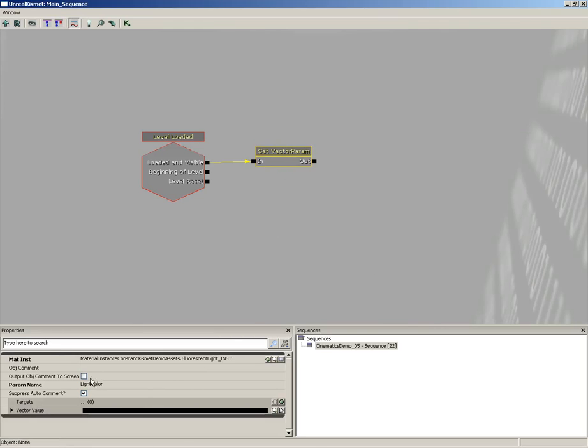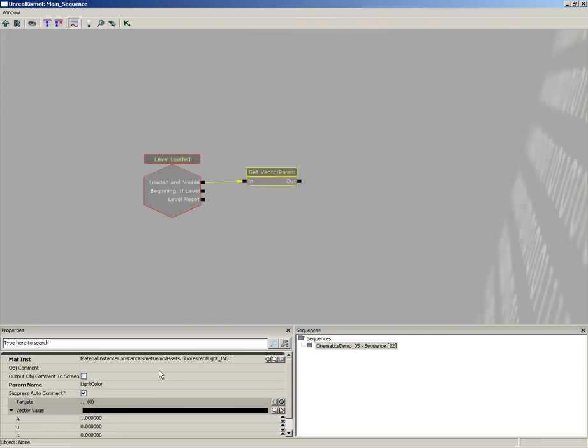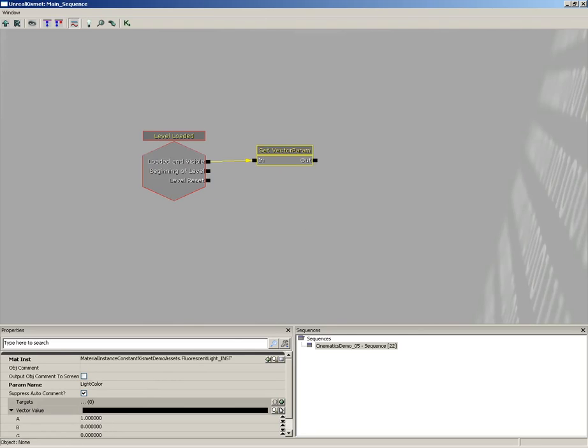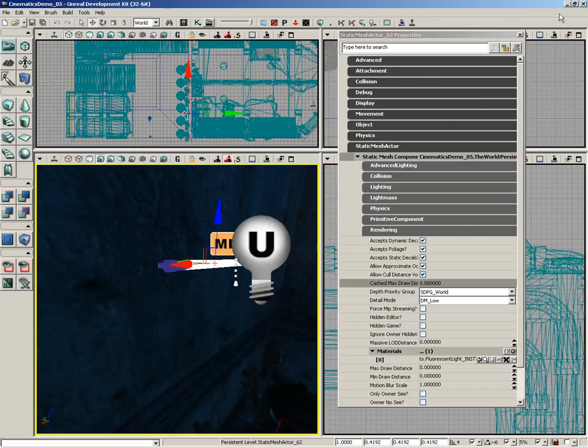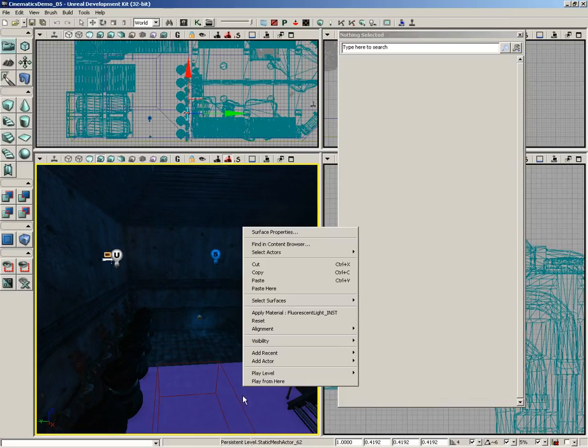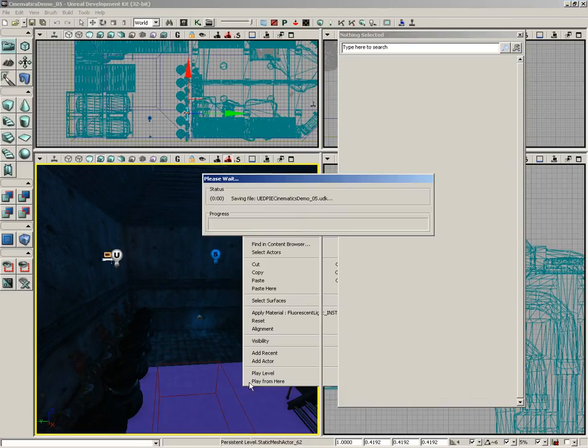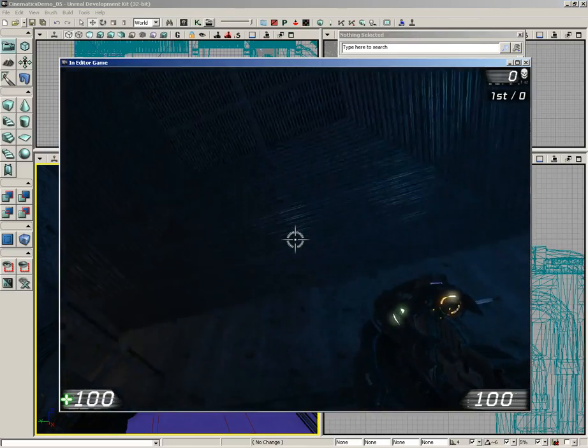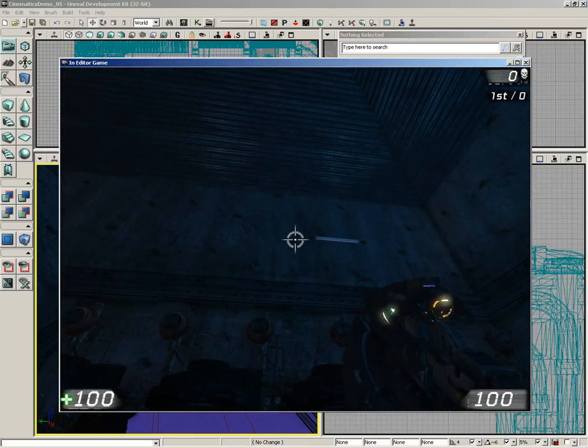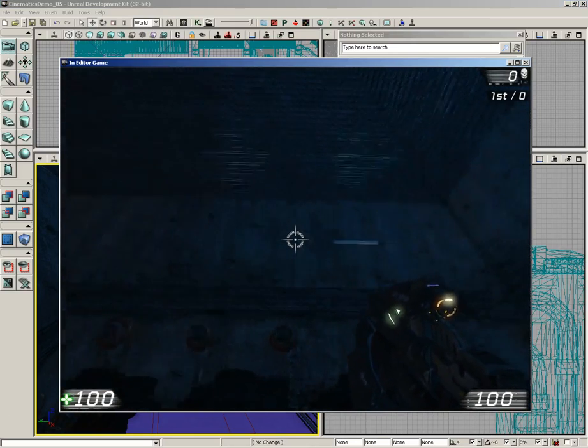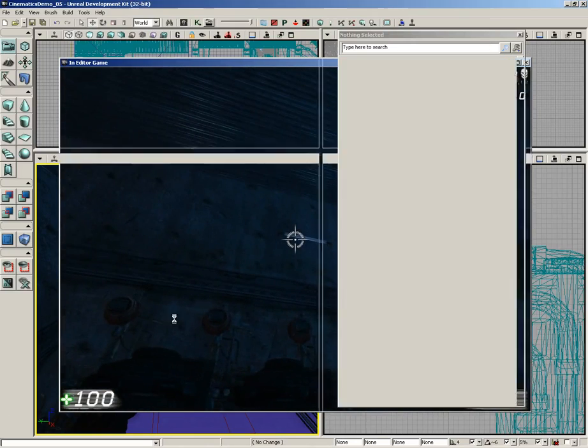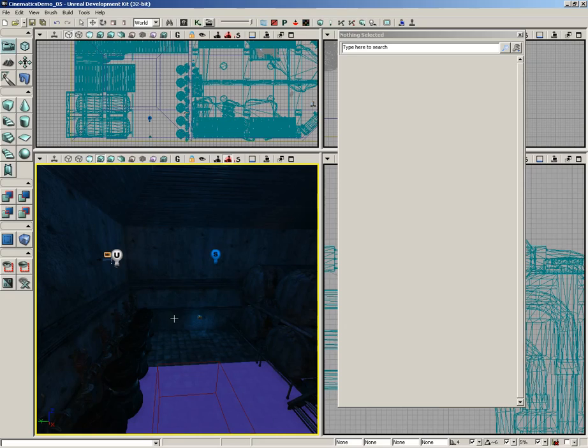So when the level is loaded and visible, we're going to set the light color parameter in our material instance to black, which is the default color. So now if we test that out, the light's off when we start off and it's always going to be off when we start off, which is good.